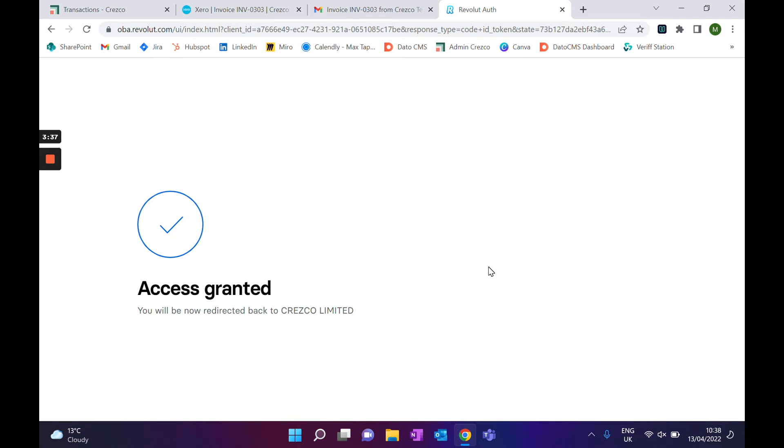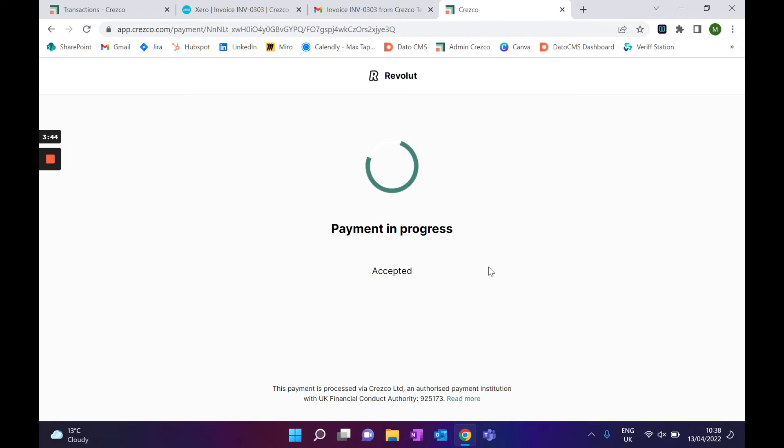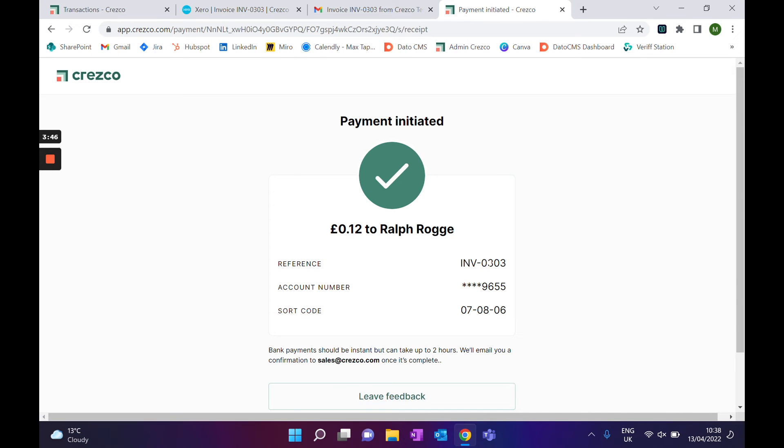Once you authorize, that payment will leave your Revolut account straight away and credit the Nationwide account — which is the Xero account — instantly. The network allows us to process up to one million pounds, though most bank accounts will probably cap you at around 30–40 thousand pounds, and that will be transferred instantly.